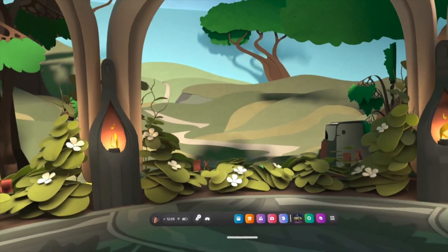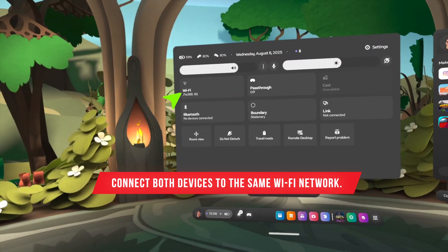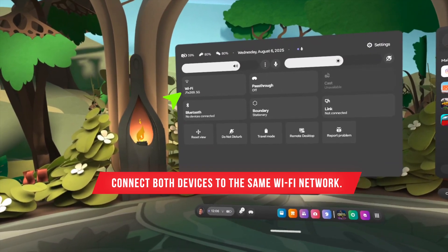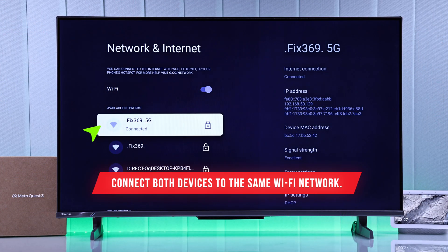First of all, what you're gonna do is connect both your MetaQuest 3 and your Google TV to the same Wi-Fi network.